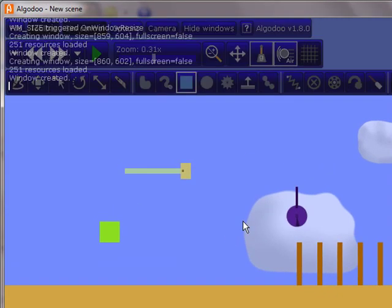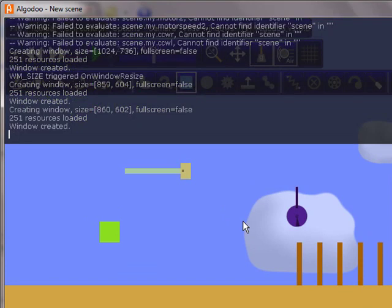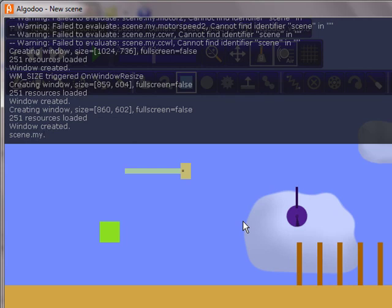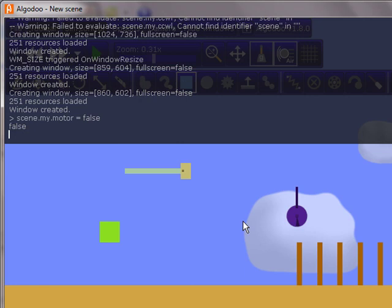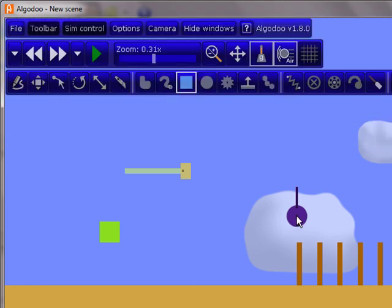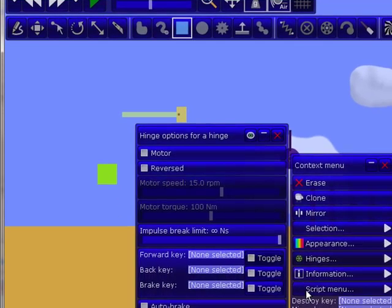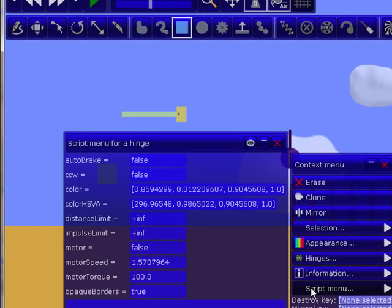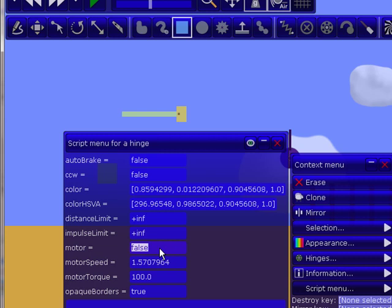So we start by creating a script. So you always start with scene.my. And then you name whatever you want to be called. So let's start with, so our script is going to be named motor, because it's going to activate the motor. And then we put space equals space false. So what this means, so you go to the script menu for the motor, and you go to the motor menu and see how it's false. So that's why I put false up there.